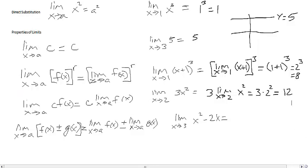The next property is the sum and difference rule. It reads: the limit as x approaches a of f(x) ± g(x) is equal to the limit as x approaches a of f(x) plus or minus the limit as x approaches a of g(x). As an example, consider the limit as x approaches 3 of x squared.